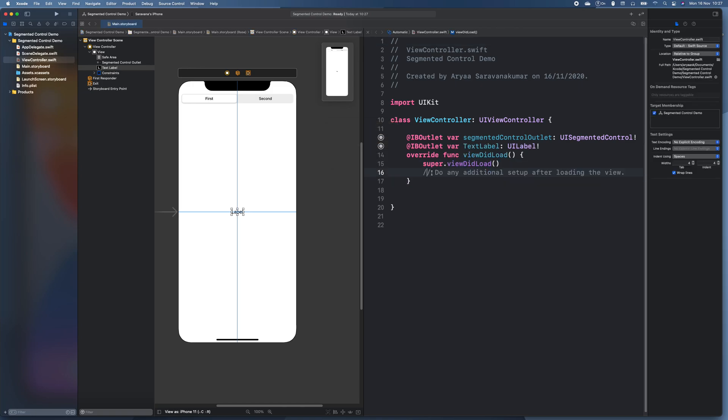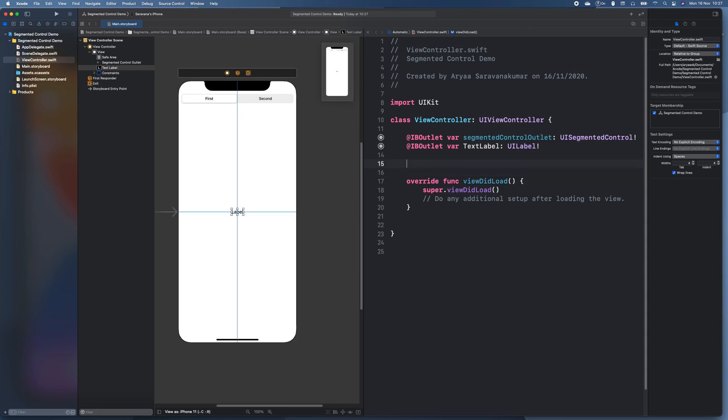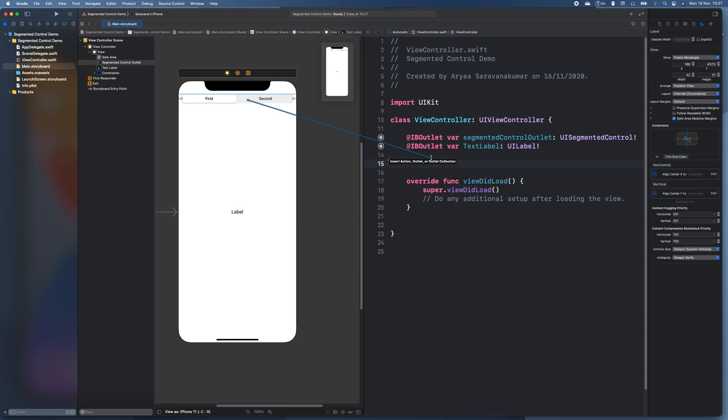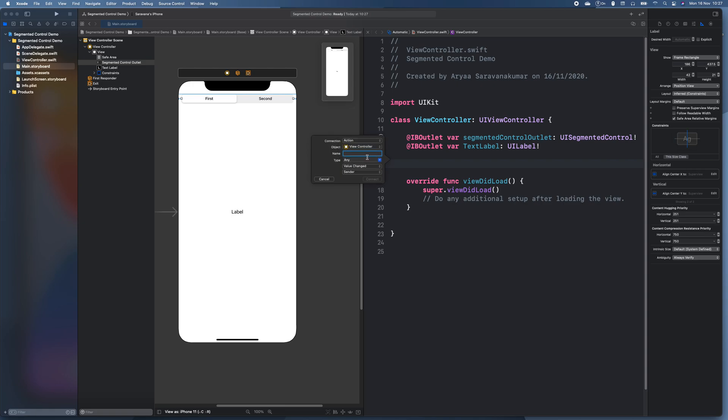And then we also need to drag an action in. So when the segmented control value is changed then we need to do something. So type segmented control action.